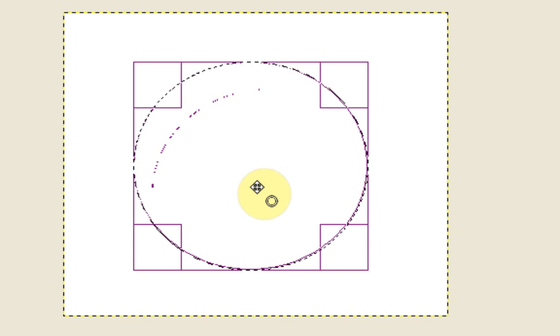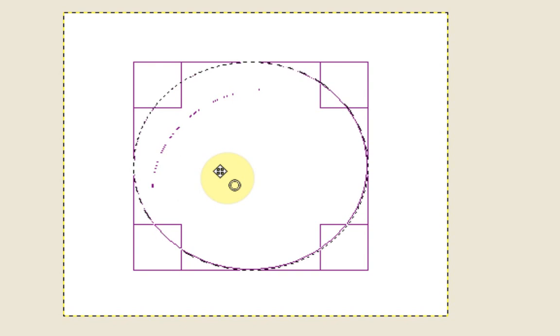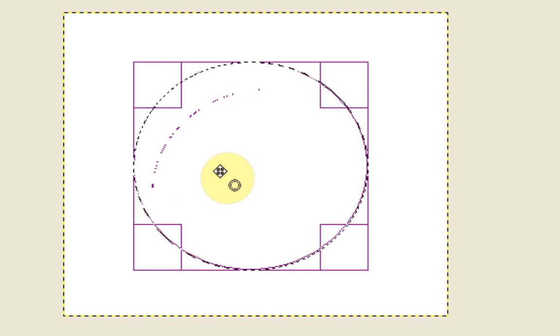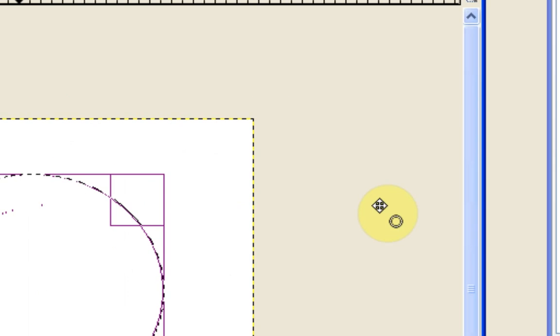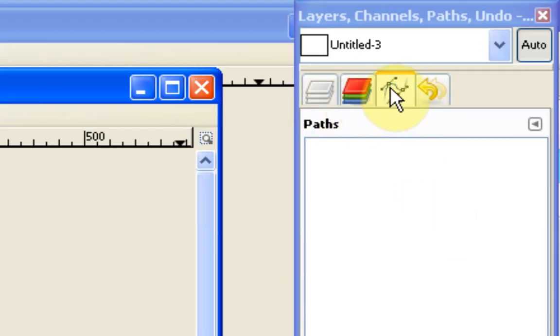Now what we're going to need to do with this selection that we've made is turn that into a path. A path is something that we can then use to draw over afterwards. So what you'll need is your paths dock which is in your layers, channels, paths and undo box.